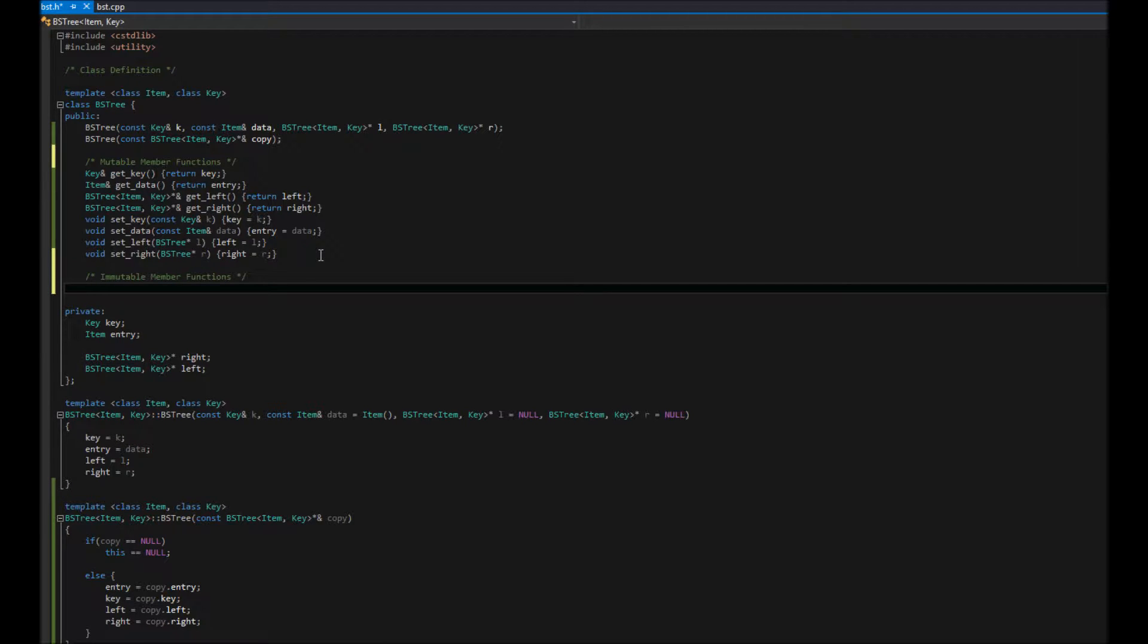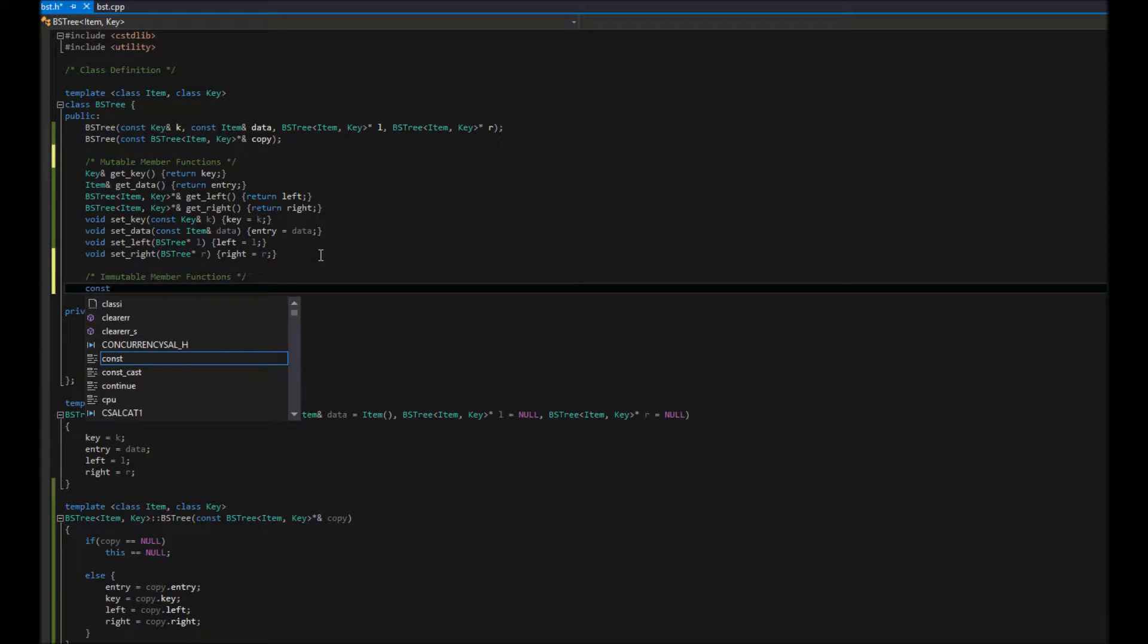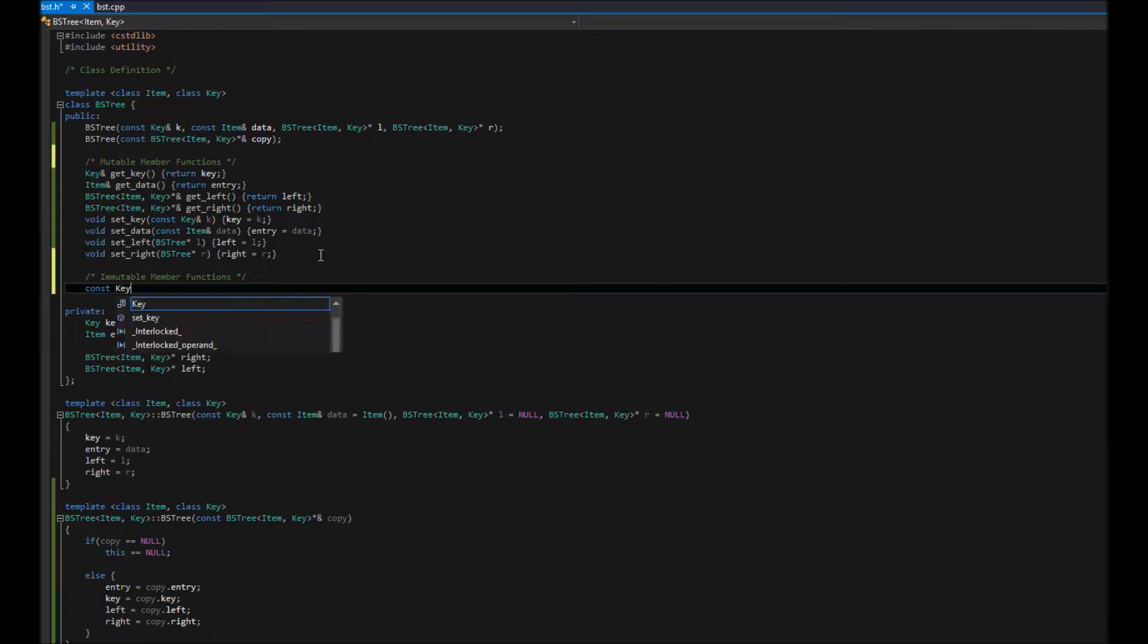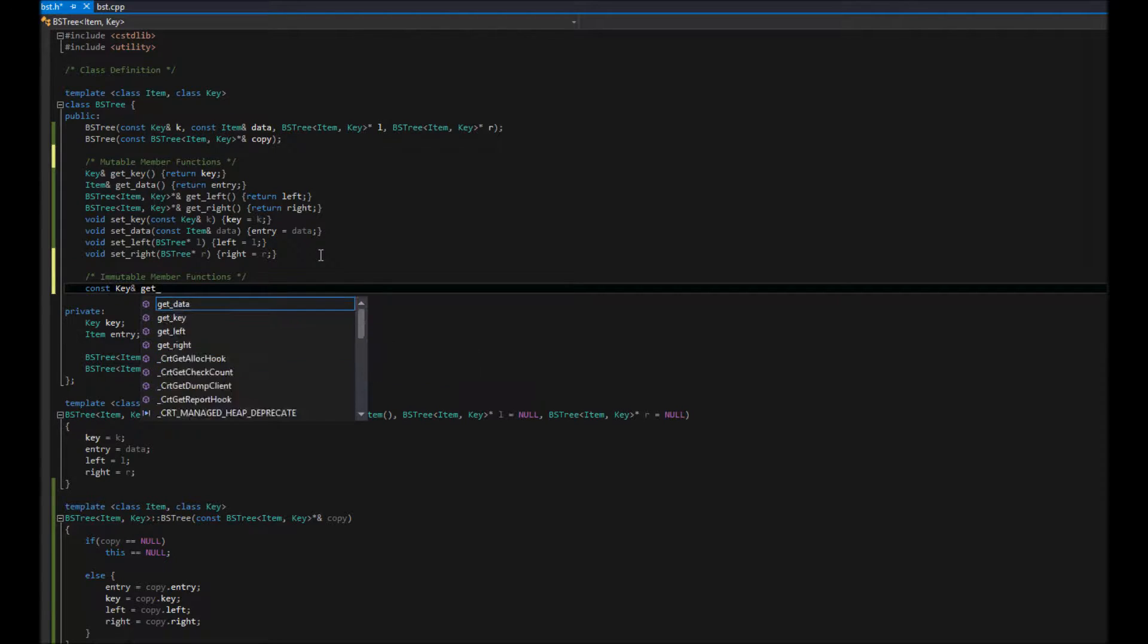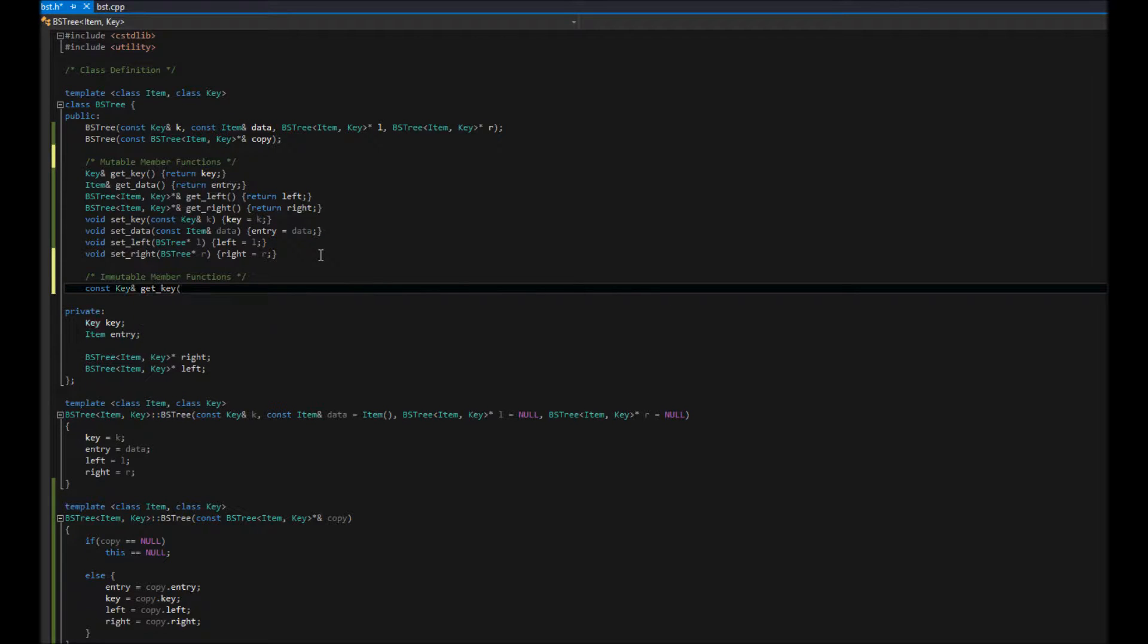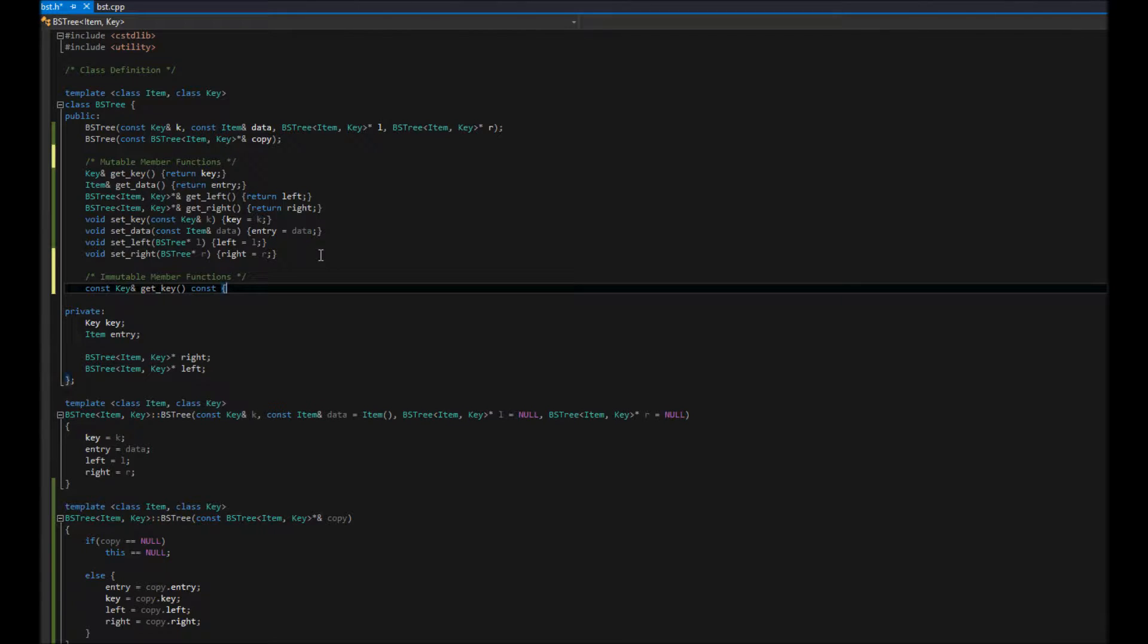So, let's do const key reference get key. So, the only difference here is we're saying, hey, you can't change this value. So, and here's the trick. We're also going to say nothing's being changed within this by adding another const here.